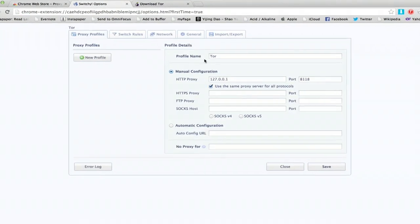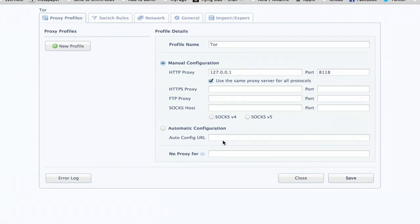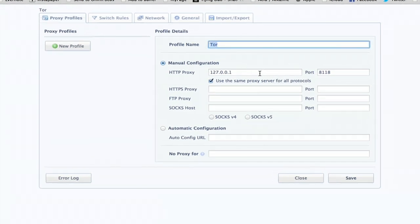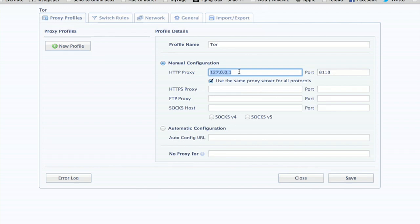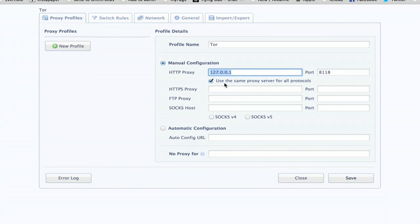Once you've added it, this window will appear. Under profile name, type Tor, then type in 127.0.0.1, and for the HTTP proxy, then 8.1.1.8 for the port, and check this box. Use the same proxy for all protocols.